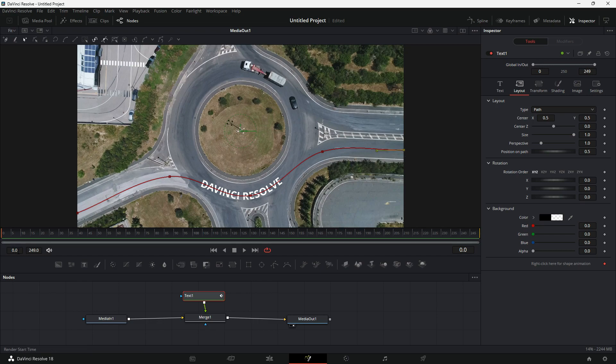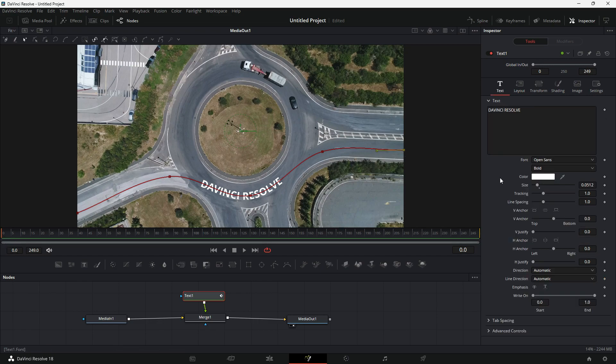I will make sure that I am in the beginning frame and I will go back to Text. I will drag this Horizontal Anchor or H Anchor slider to the right until text goes out of the frame.